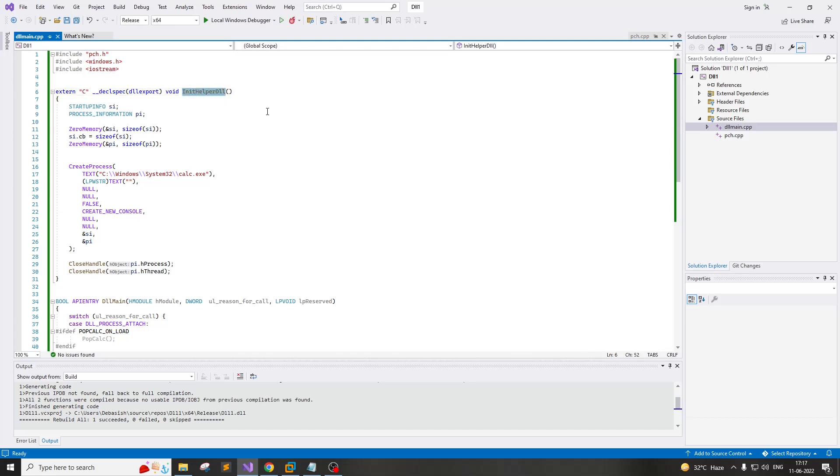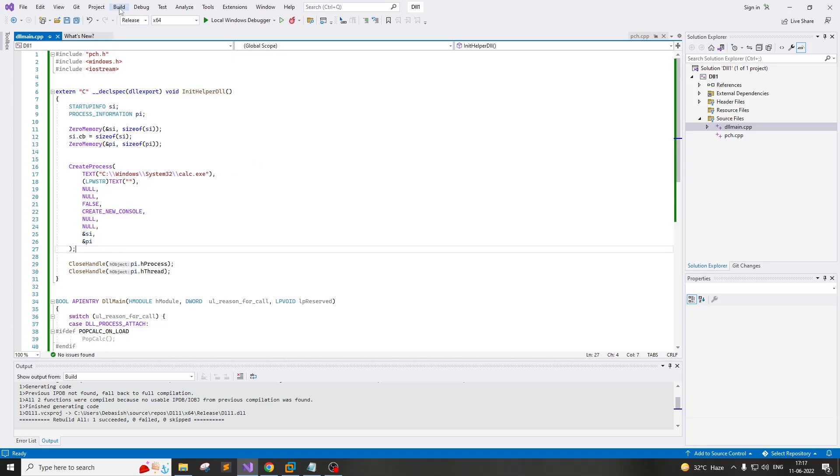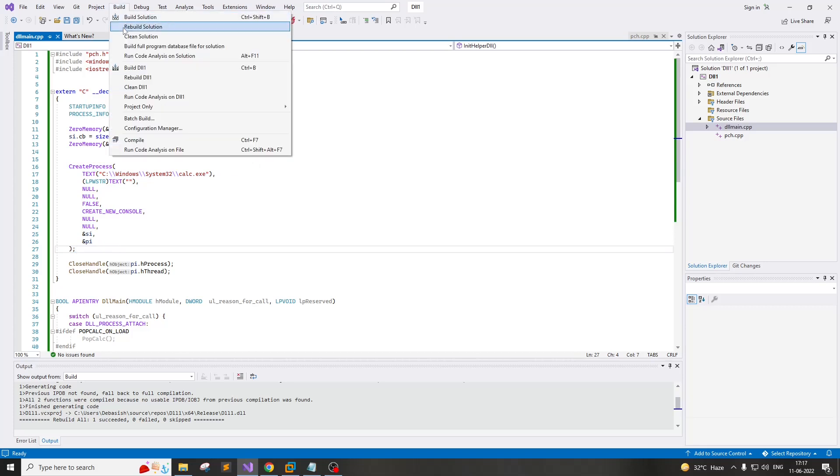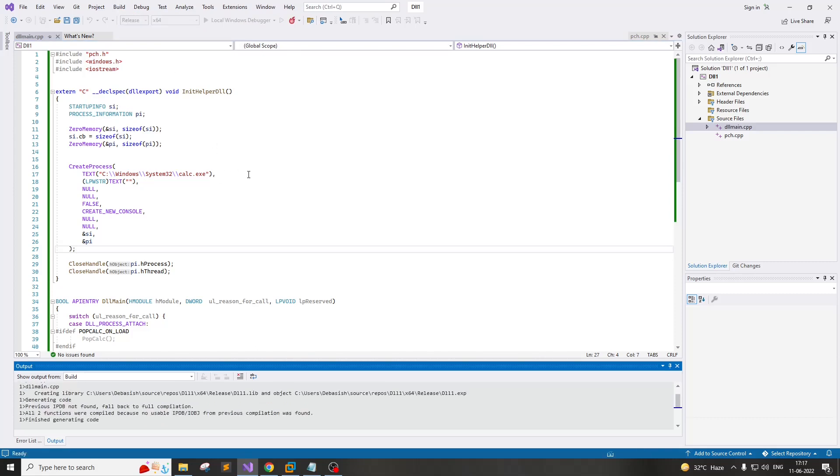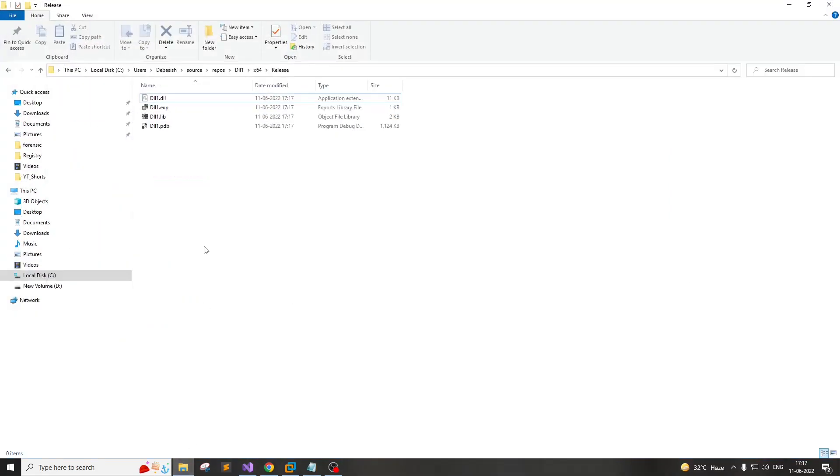The name has to be the same, and in this particular function you can see we are actually launching a simple calculator to just test that the persistence mechanism is working. We just simply rebuild the solution and the build is ready.